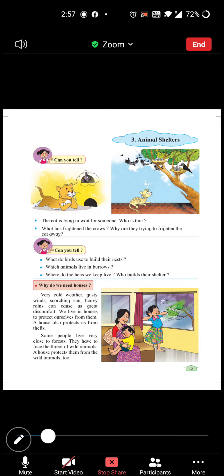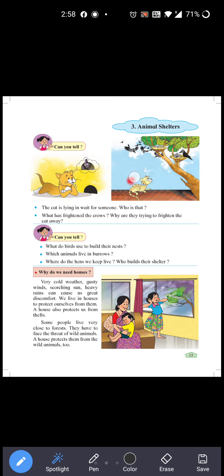Welcome to online lecture of Sharadvimore English High School. Today I am going to teach you EVS 3rd chapter, Animal Shelter. Animal Shelter means animals go to the place they need to live, their own place — where they keep themselves safe.